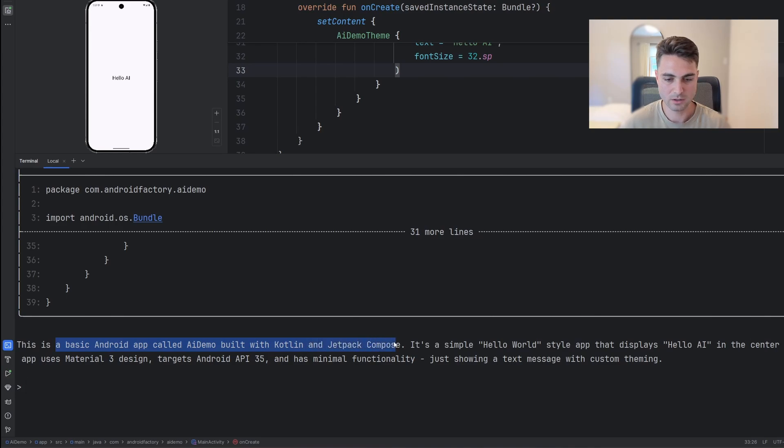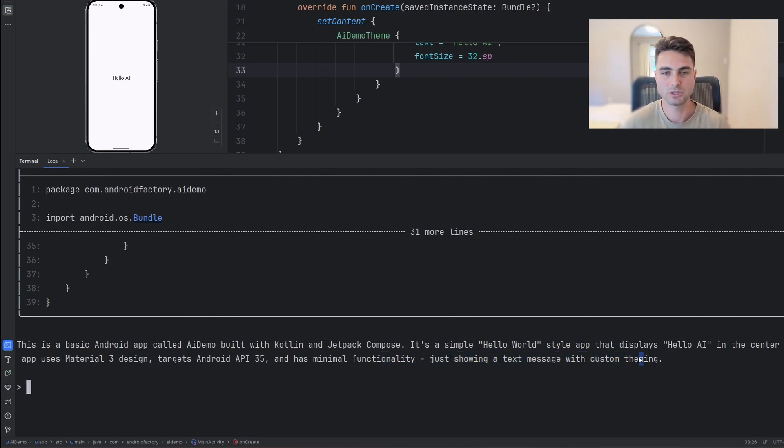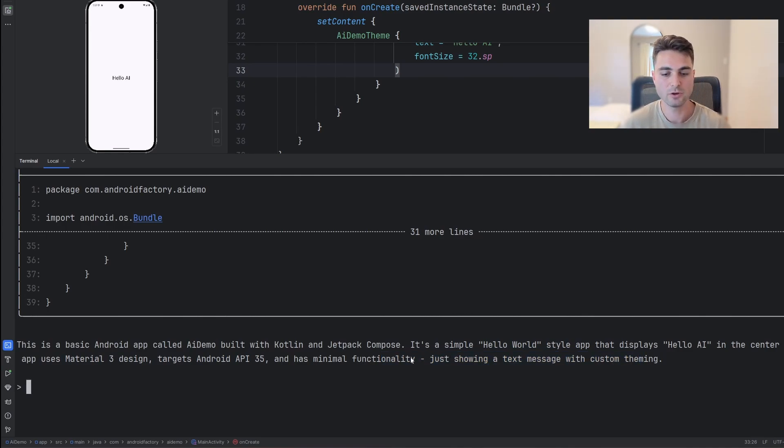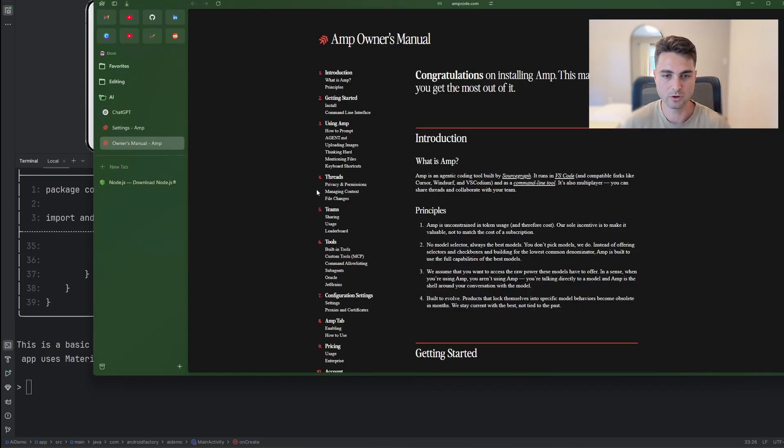So it's an app called AI Demo, Kotlin Jetpack Compose. It's a simple Hello World style apps, material three. There's really not much to talk about because it's literally a brand new project. But there you go. You are immediately interacting with an AI agent. Congratulations. You're now a vibe coder.